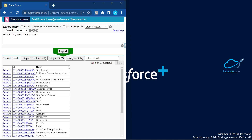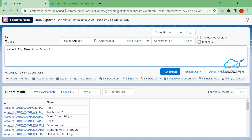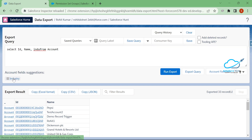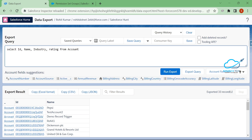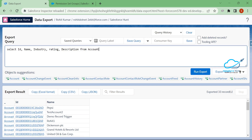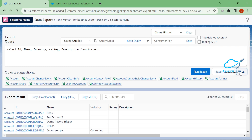In the old version there was a yellow-black border around the results table, which is now removed in the new version. The new version also shows object and field suggestions. For example, adding the Industry field shows a picklist icon — three dotted lines indicate a picklist field. Rating is also a picklist; Description is a textarea and shows a textarea icon.